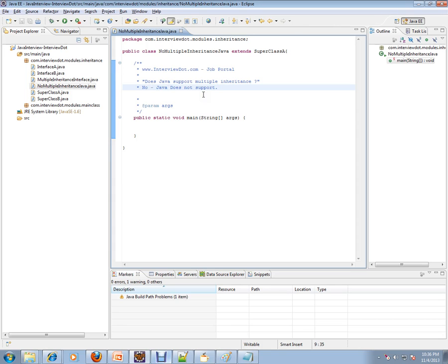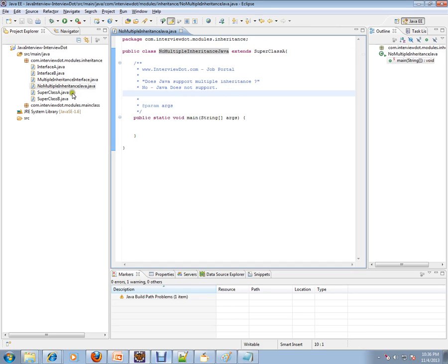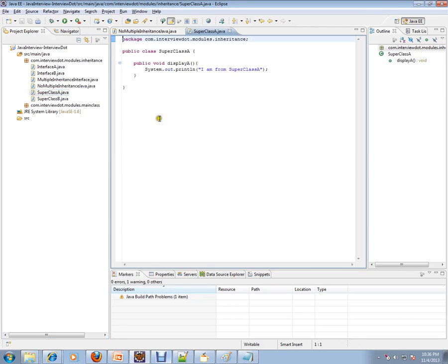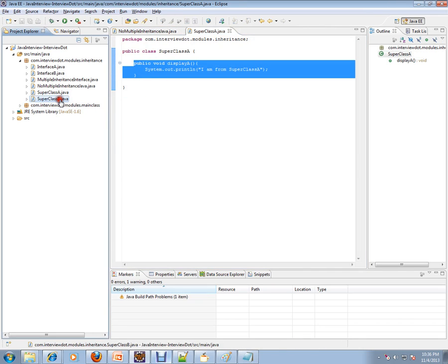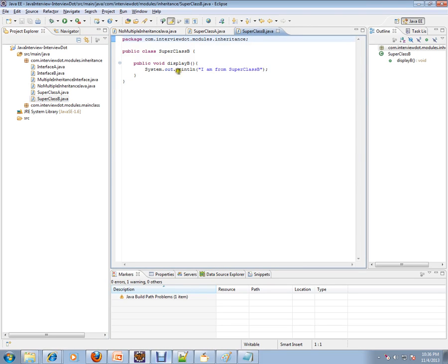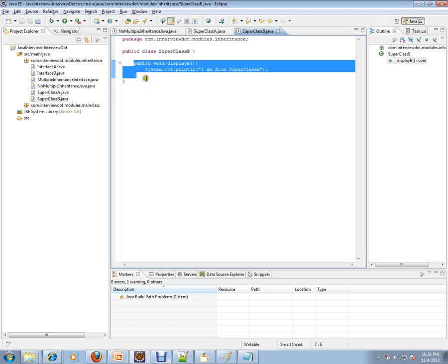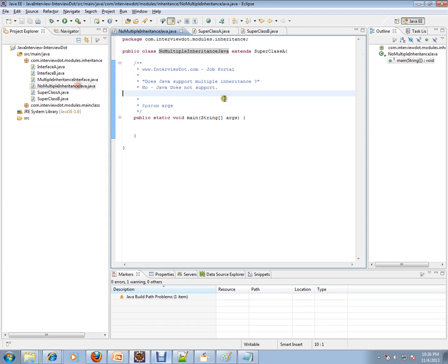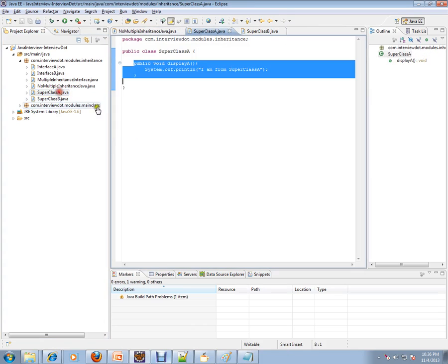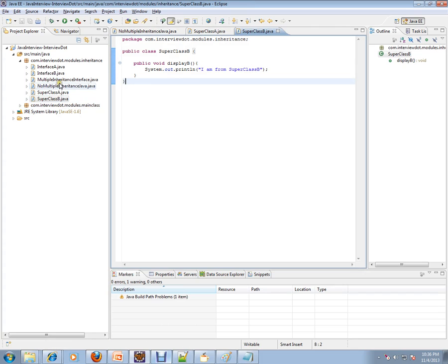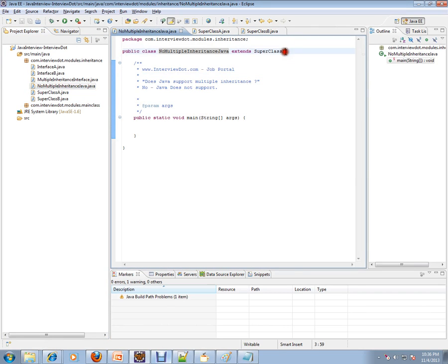Let's look at an example. I have a class called NoMultipleInheritanceJava. There is a superclass A which has a method called displayA, and another superclass B with a method called displayB. Multiple inheritance means I should be able to inherit both displayA and displayB from these two superclasses.